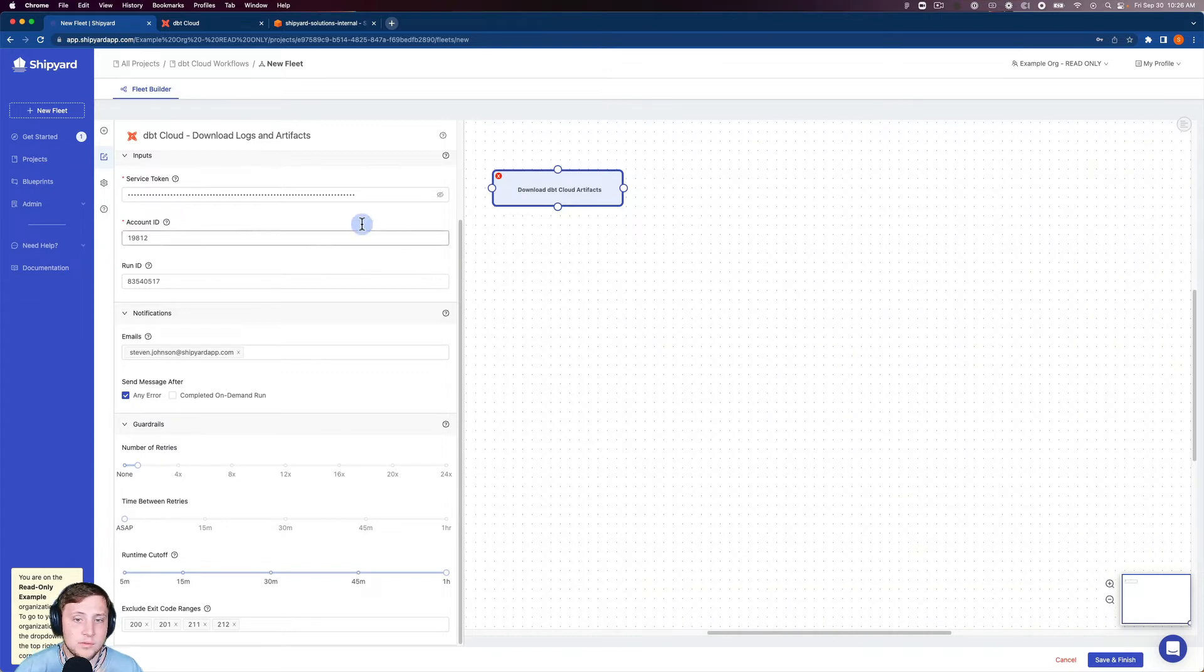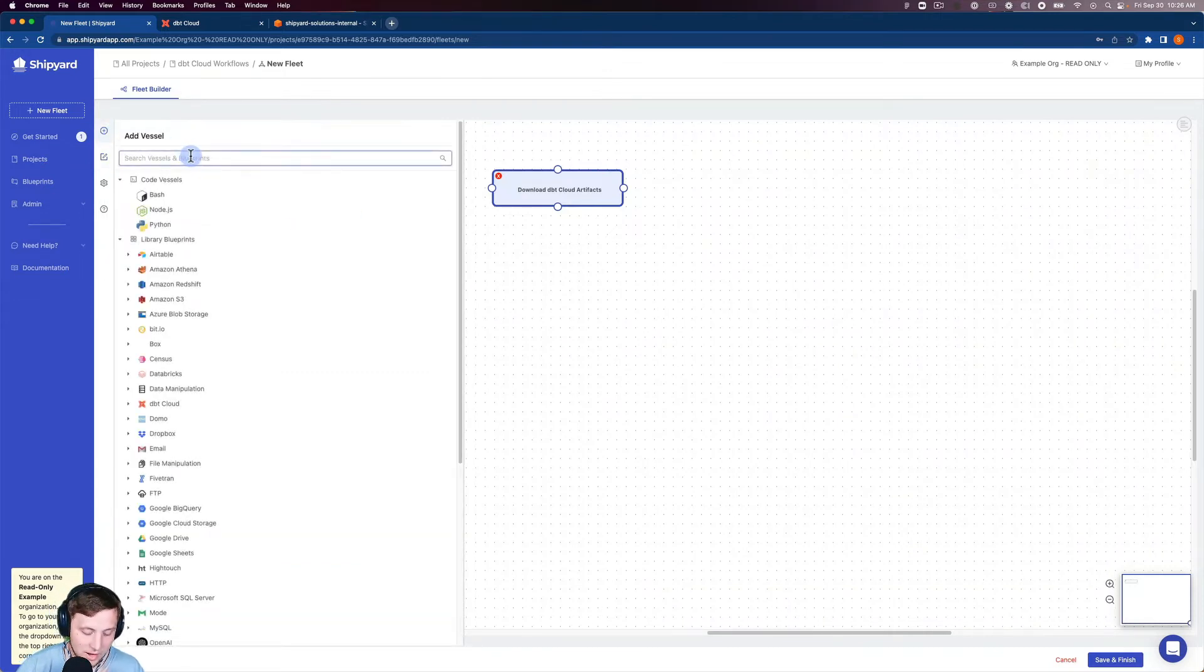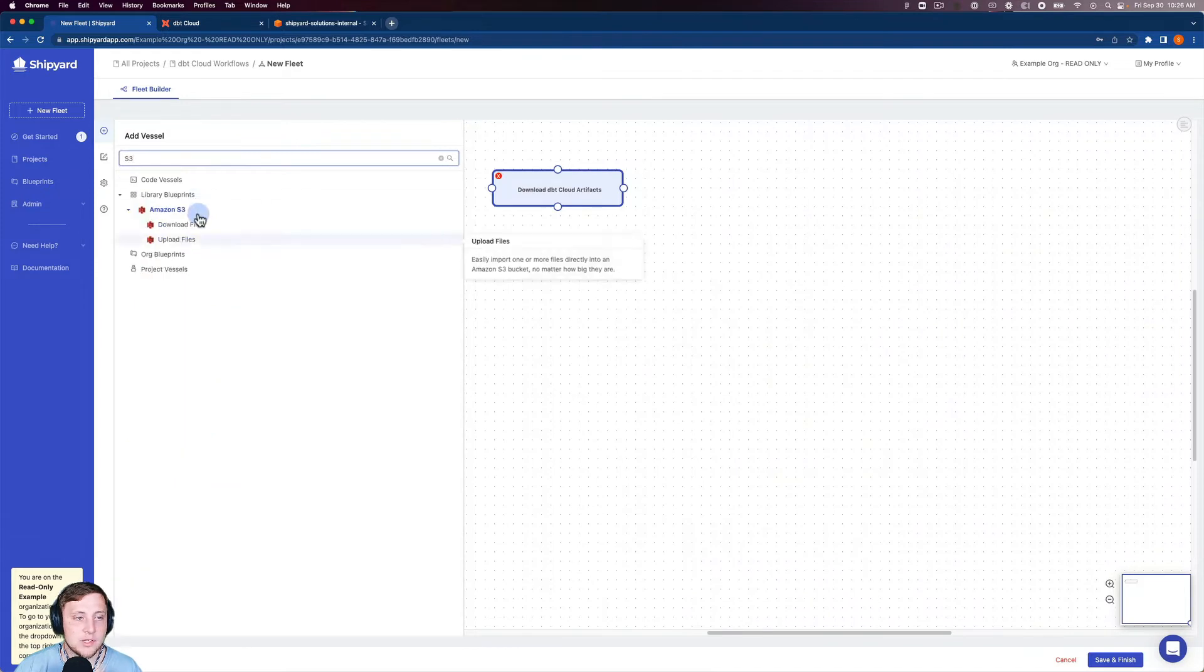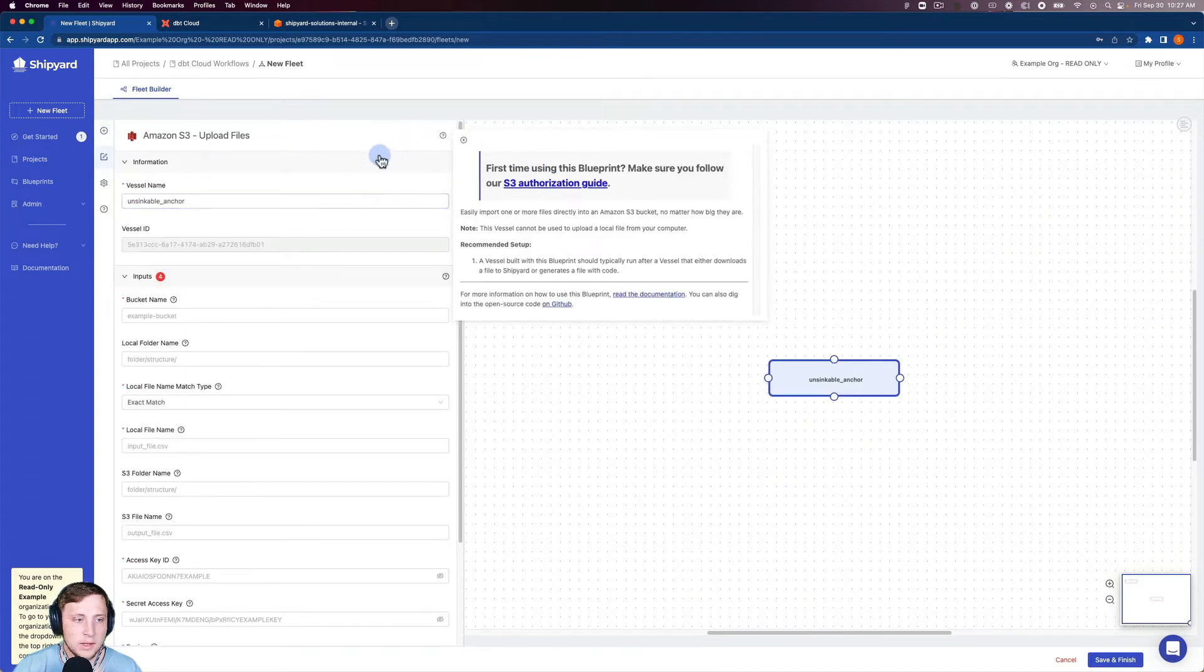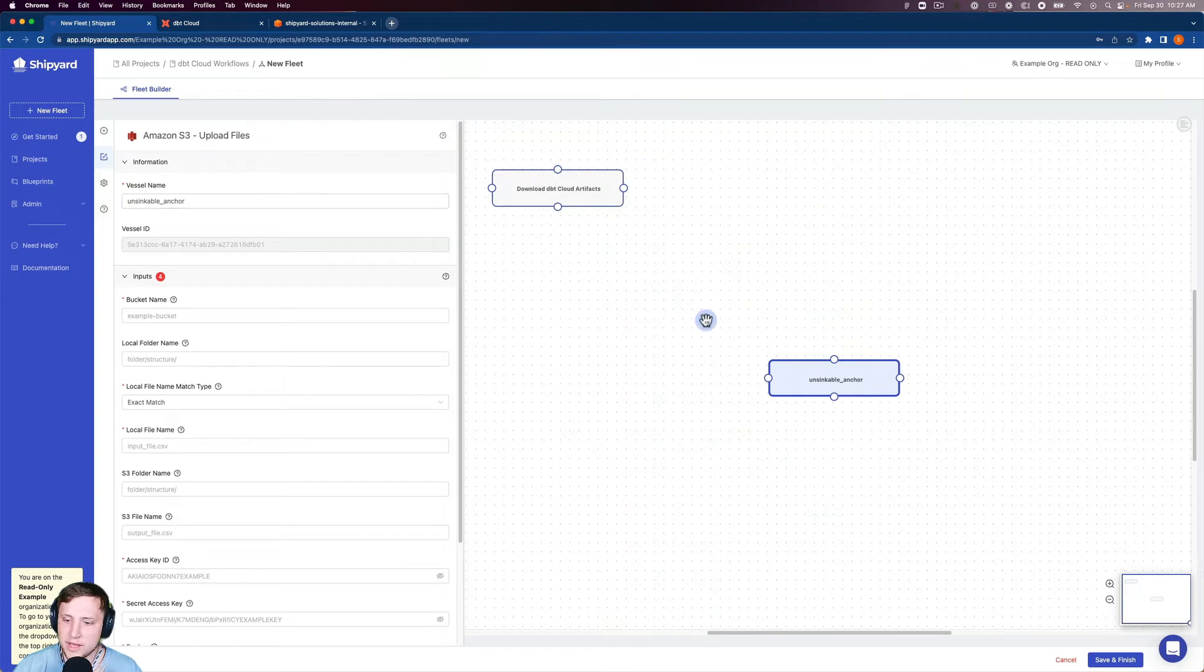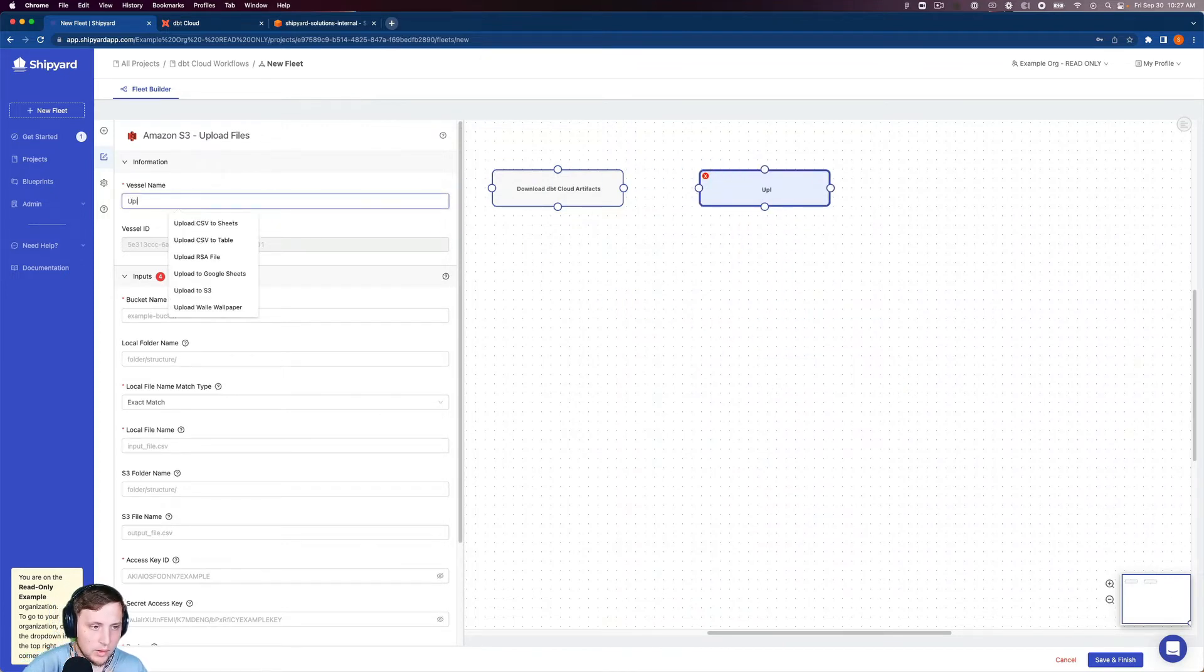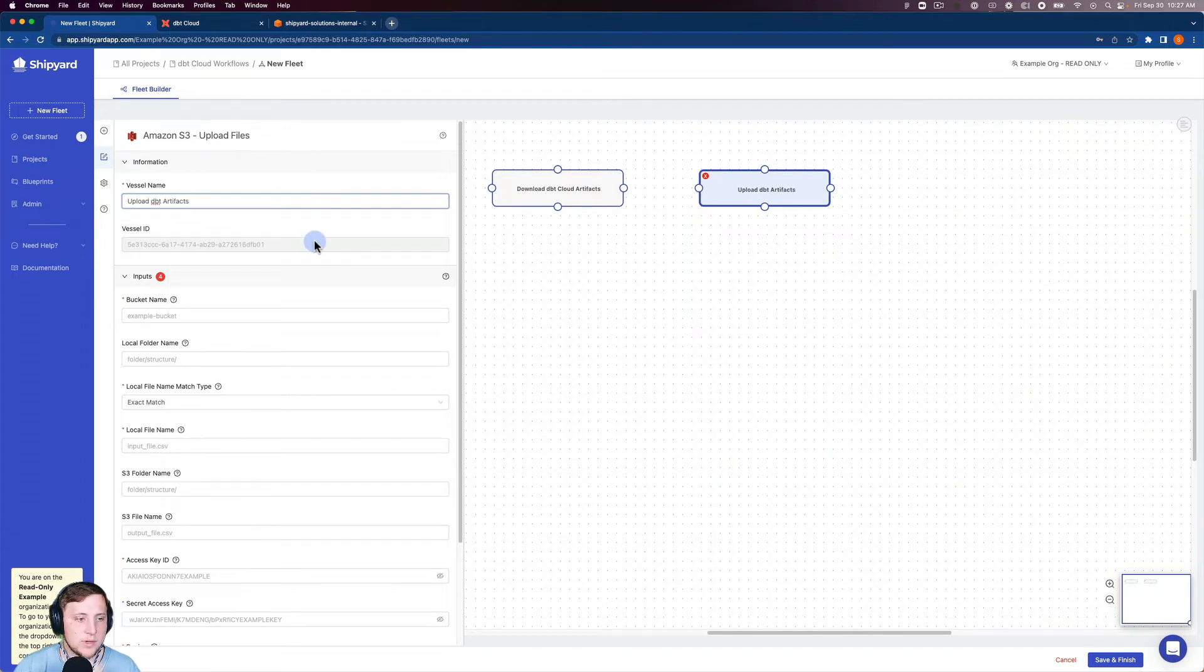So we're going to download the artifacts from DBT Cloud. Now we need to set up a vessel for Amazon S3. So we have upload files here. Again, there's that authorization guide if it's your first time with S3 in Shipyard. So upload DBT artifacts for the vessel name here.